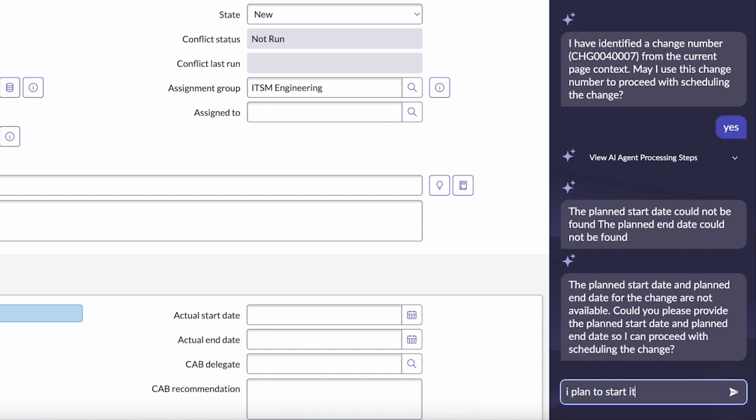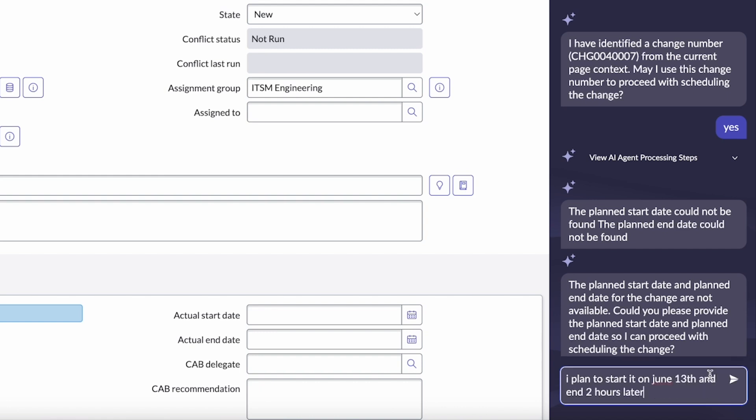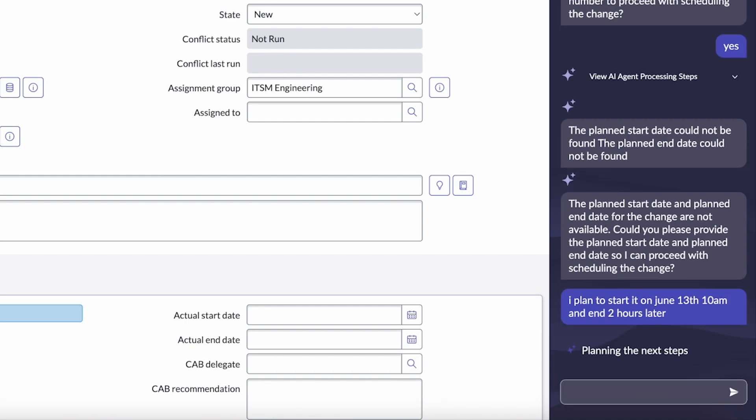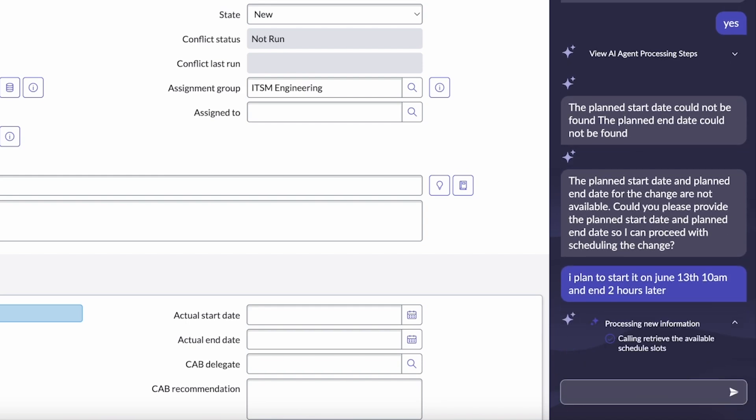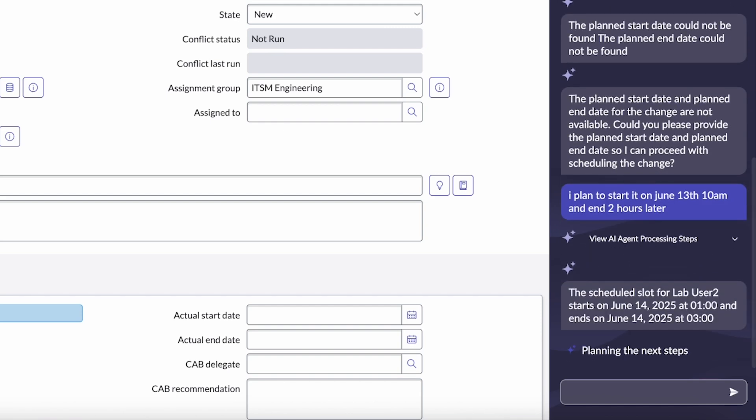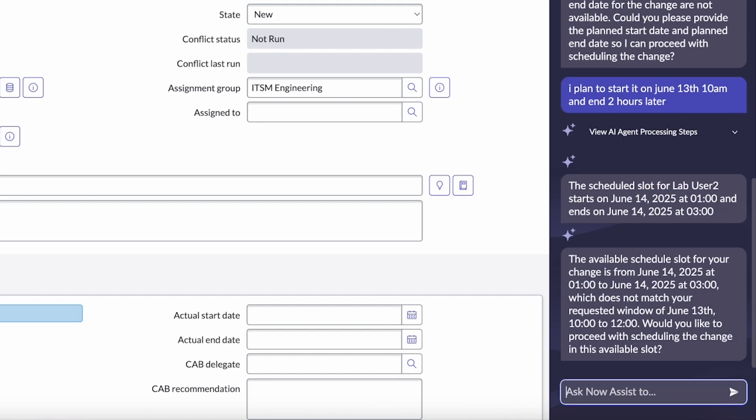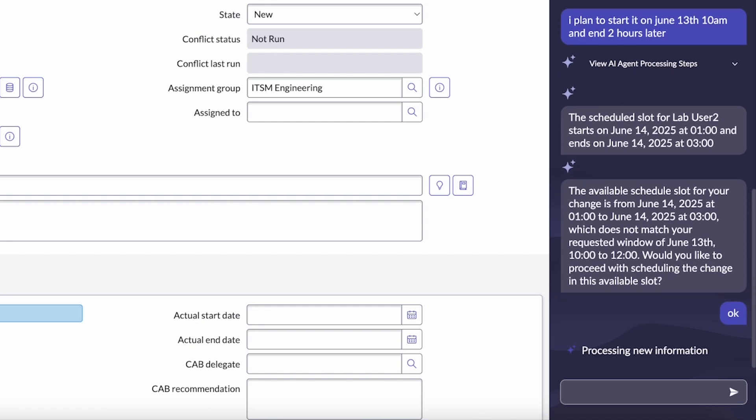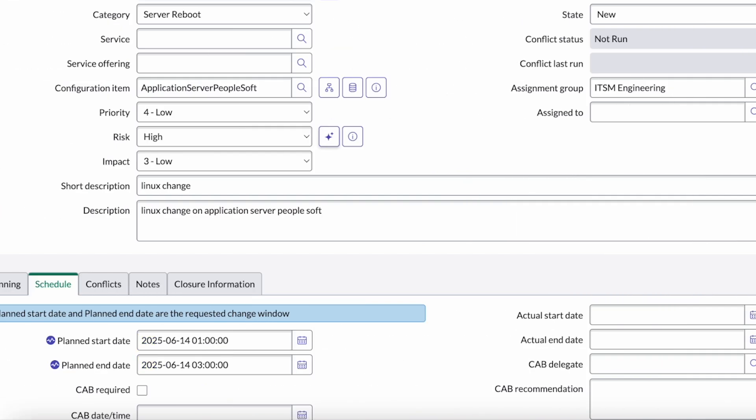And it's going to take that input and again, look through the available change windows and come back with an available window. So while the 13th was unavailable, the 14th was, and it's going to take it and schedule it during that window for that two hour block that I provided. So we've got the backout plan. We've got it scheduled. We understand the risk.